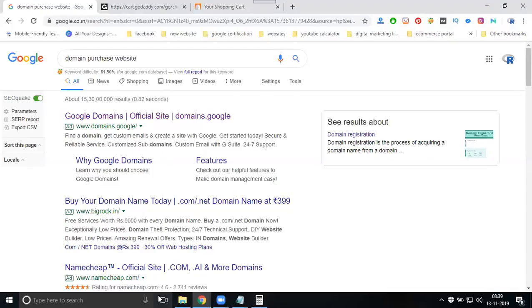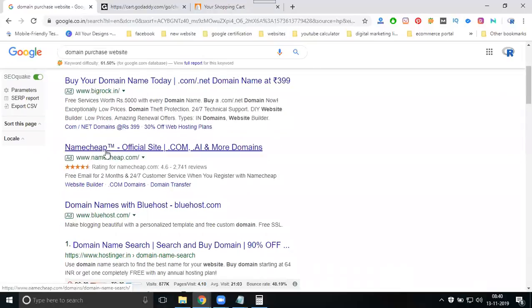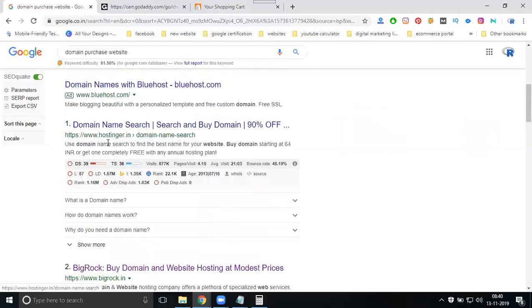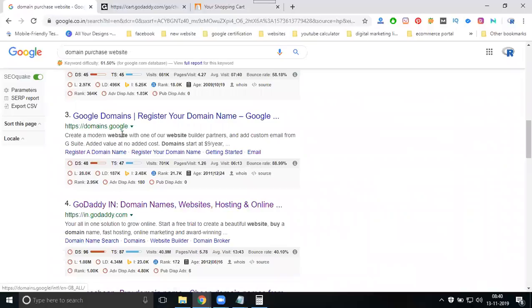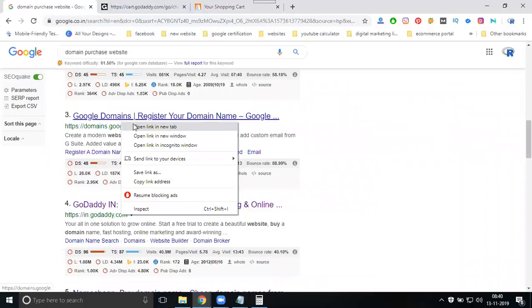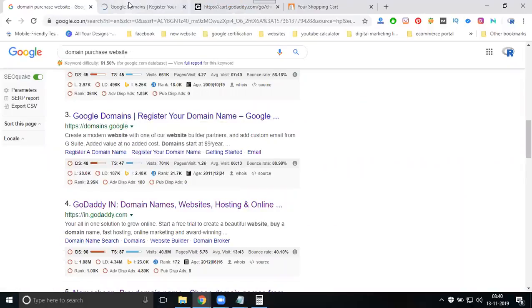Go with a good domain name for your website because your future depends on it — a catchy name helps your website. Finally, these are the recommended websites for domain purchase: hosting providers, BigRock, domain.google.com, and GoDaddy.